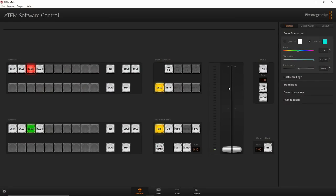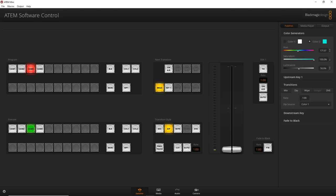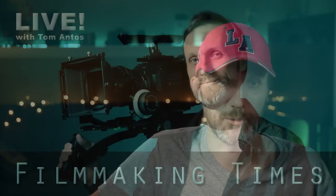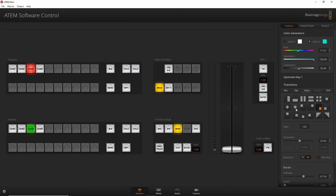If you switch from Mix to Dip, you can dip into different colors and change the dip color. Under Palettes, go to Transitions and then Dip — you can adjust the rate and change the dip source to Color 1, Color 2, or even Media Player 1. For the Wipe transition, you have all kinds of wipe options — top and bottom, reversed, and you can change the duration.